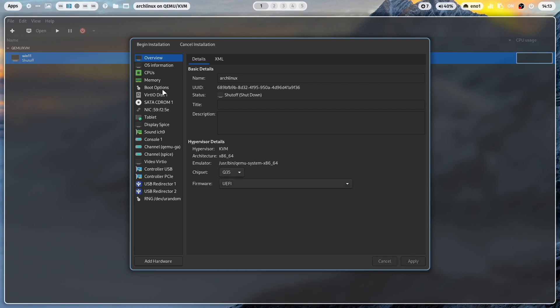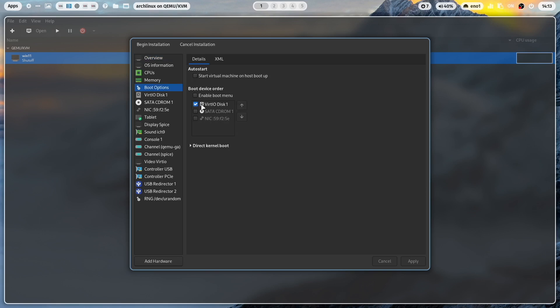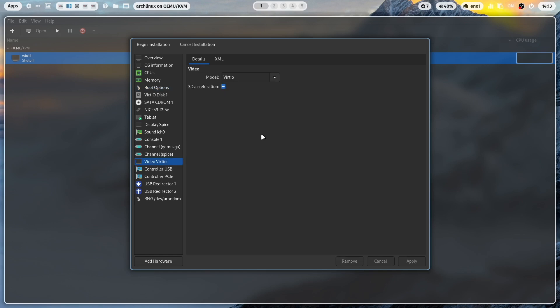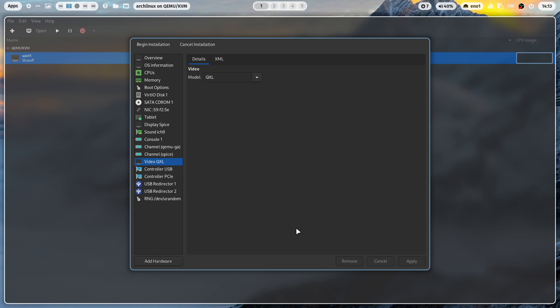Then in boot options, I select the CD-ROM, bring this to the first position. In video virtio, I will start with QXL. And the rest is fine. And we can begin the installation of Arch Linux.